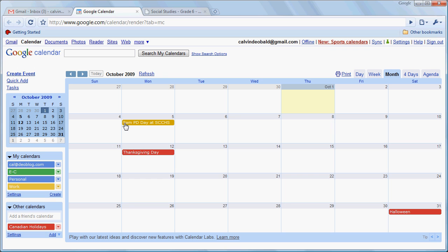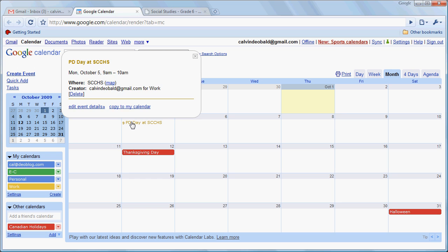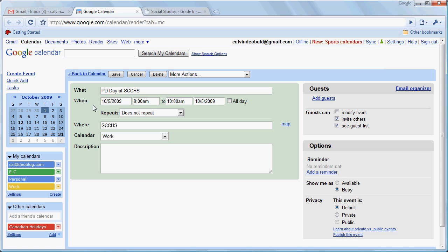So it says 9 p.m. PD Day at Swift Current Comprehensive High School. If we click on that event and we go to Edit Event Details, we see here's the event, here's the time. By default, Google Calendar always puts an event to one hour.